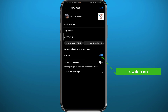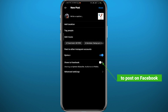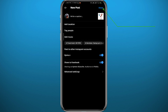Just toggle the switch next to every account you want to post to. You can also post the same content to Facebook if you have it connected — just turn on that switch as well. Once you've made your selections, tap Share in the top right corner.